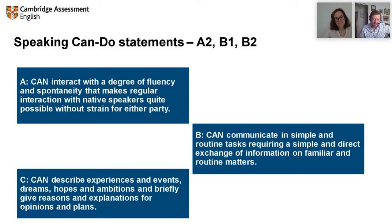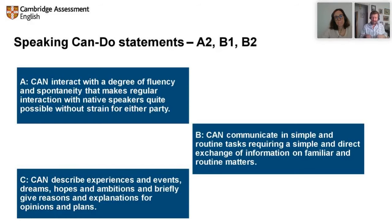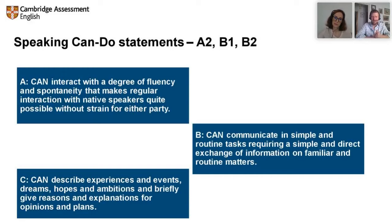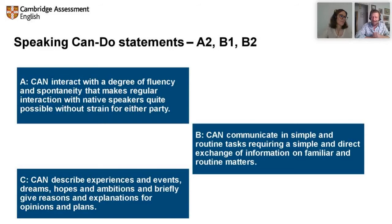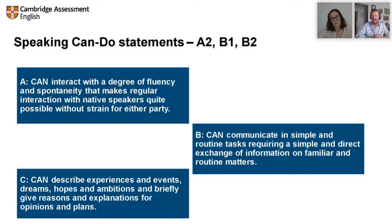We base our descriptors on the Common European Framework and can-do statements. It was created by the Council of Europe in conjunction with Cambridge, the Goethe Institution, and other language institutes. It has a series of can-do statements at each level describing what students at A2, B1, C1 are expected to be able to do. We now have three on screen — A, B, and C — each from A2, B1, or B2. Which level do you think each comes from?